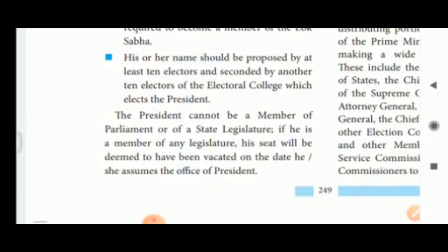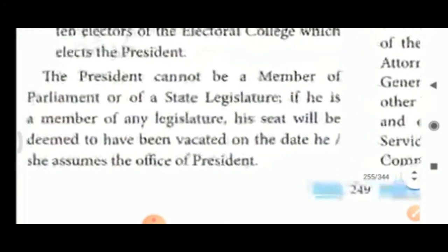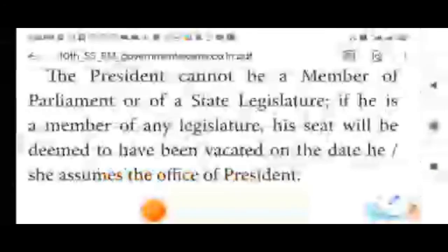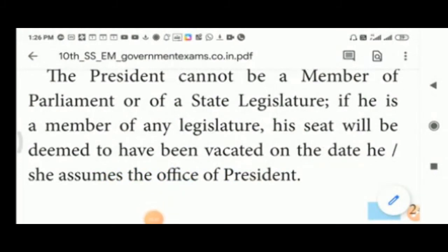His or her name should be proposed by at least 10 electors and seconded by another 10 electors. The President cannot be a member of Parliament or of a state legislature. If he is a member of any legislature, his seat will be deemed to have been vacated on the date he assumes the office of President.